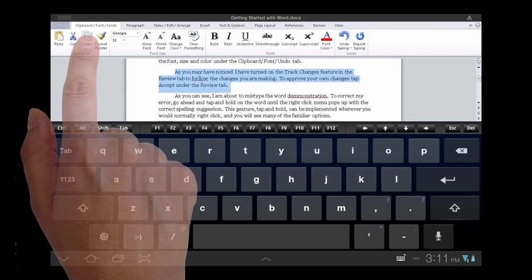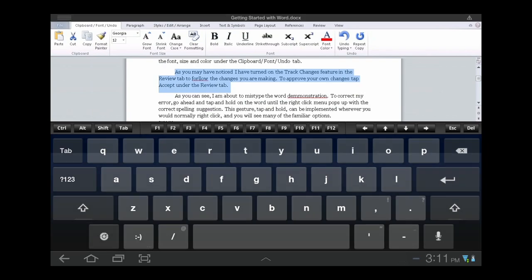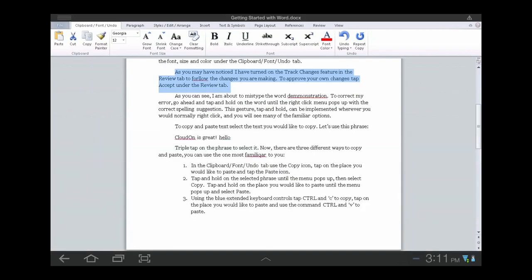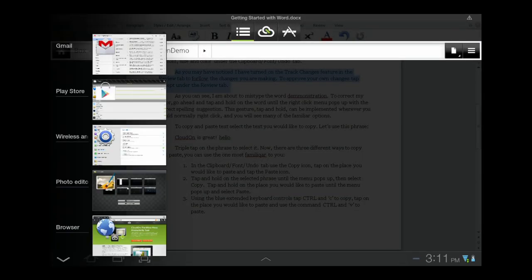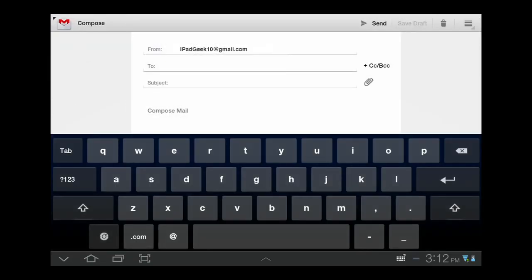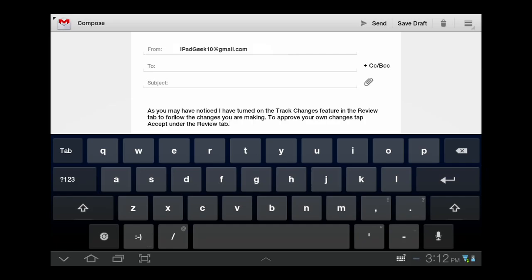To copy text from an Office file, highlight the text and copy using either the Office copy icon in the ribbon, or tap and hold until the Office Edit menu pops up, and then select Copy. Return to an external app and, using your device command Paste, enter the text.